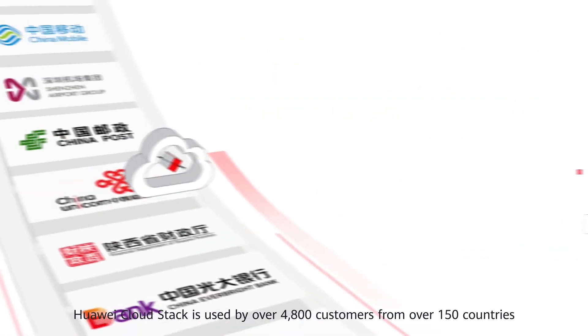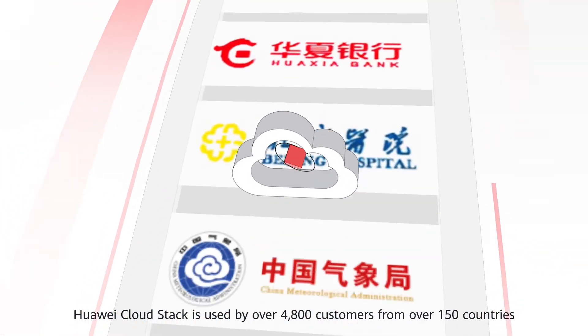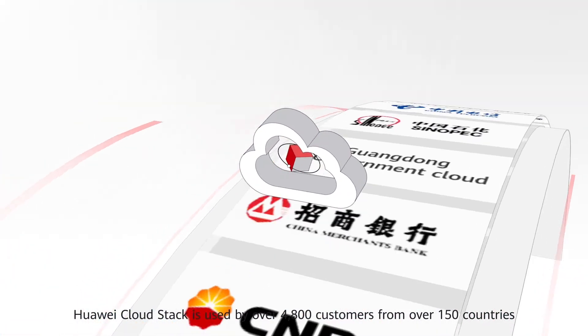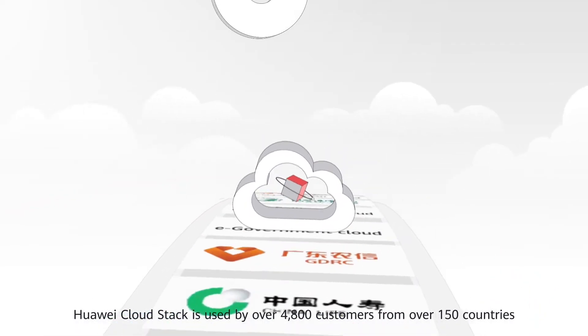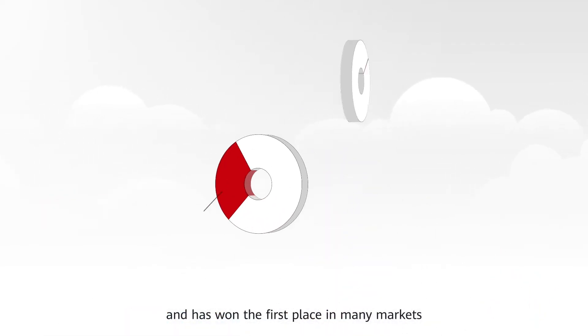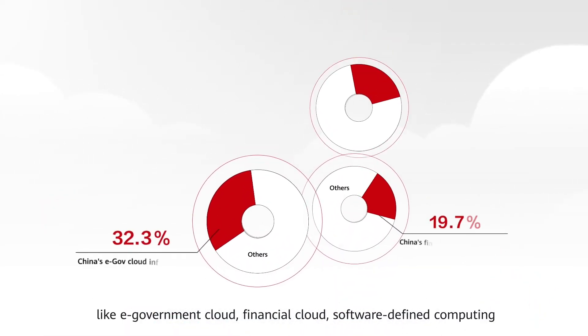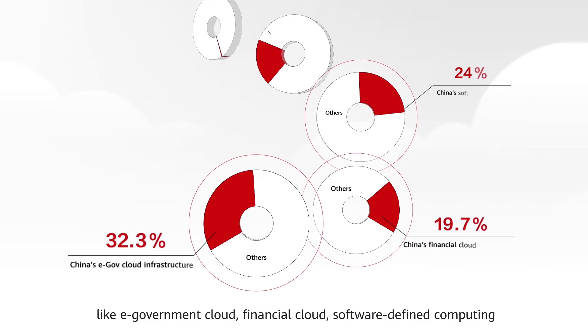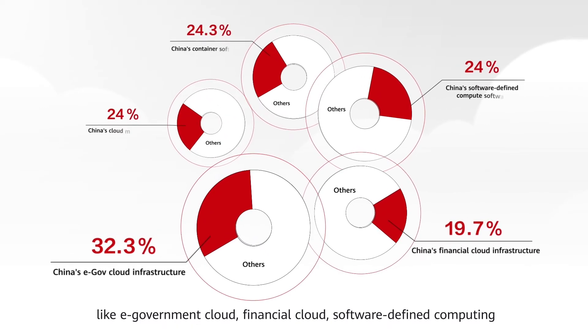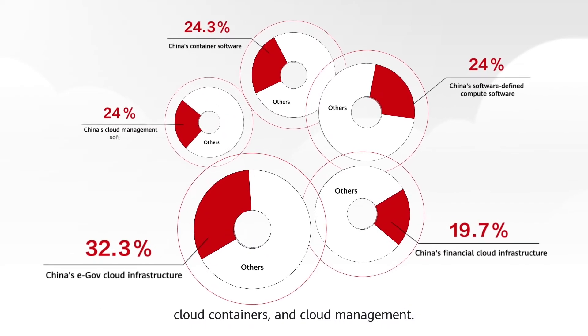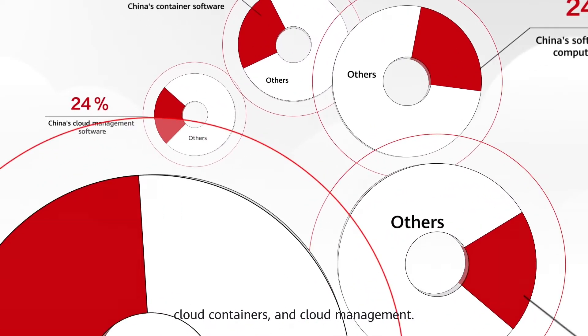Huawei CloudStack is used by over 4,800 customers from over 150 countries and has won the first place in many markets, like e-government cloud, financial cloud, software-defined computing, cloud containers, and cloud management.